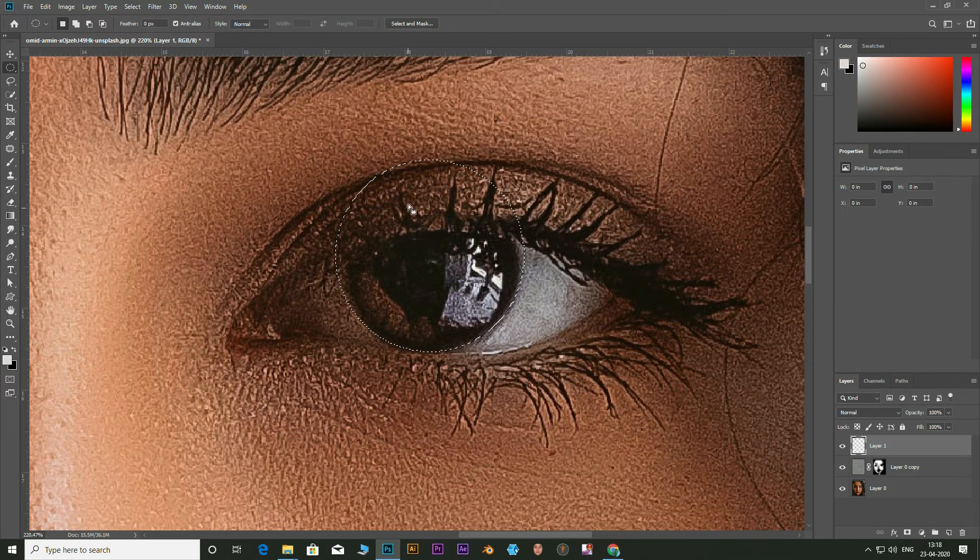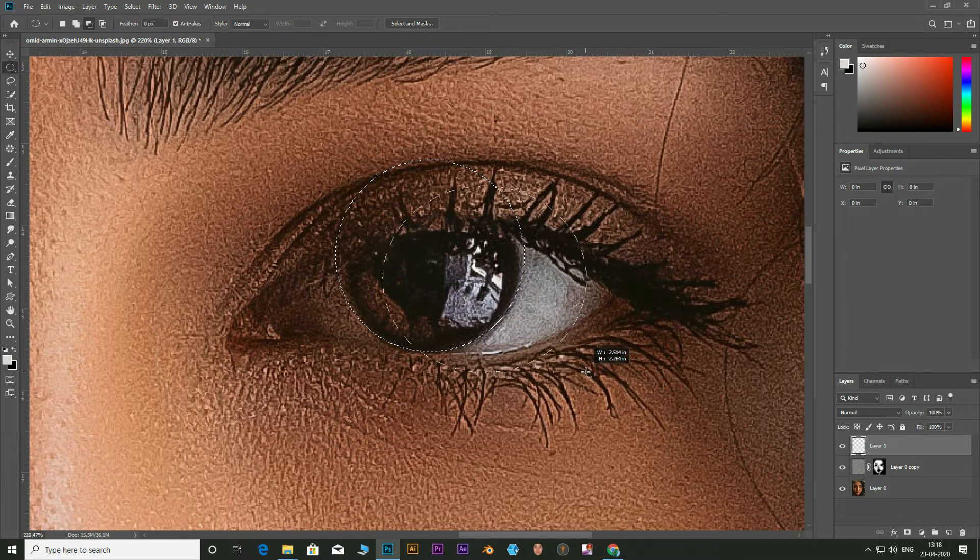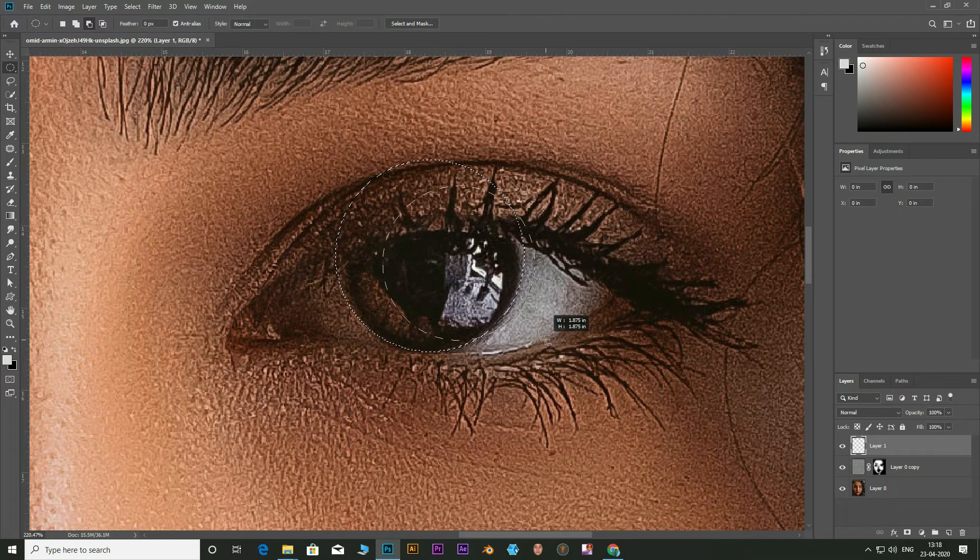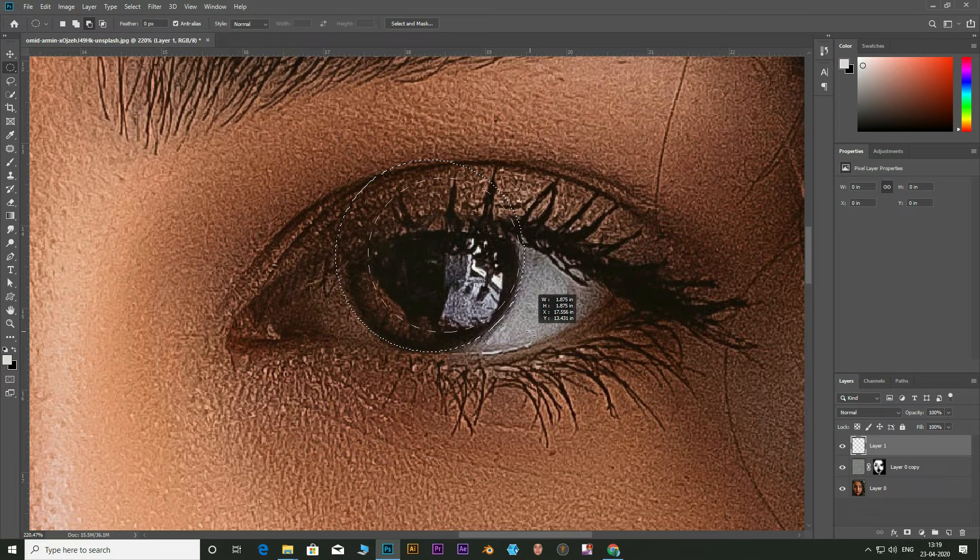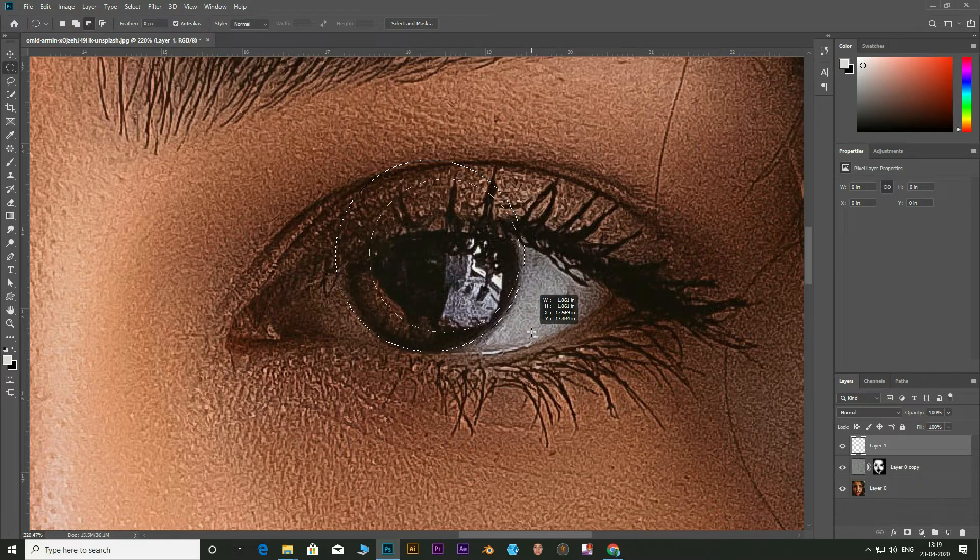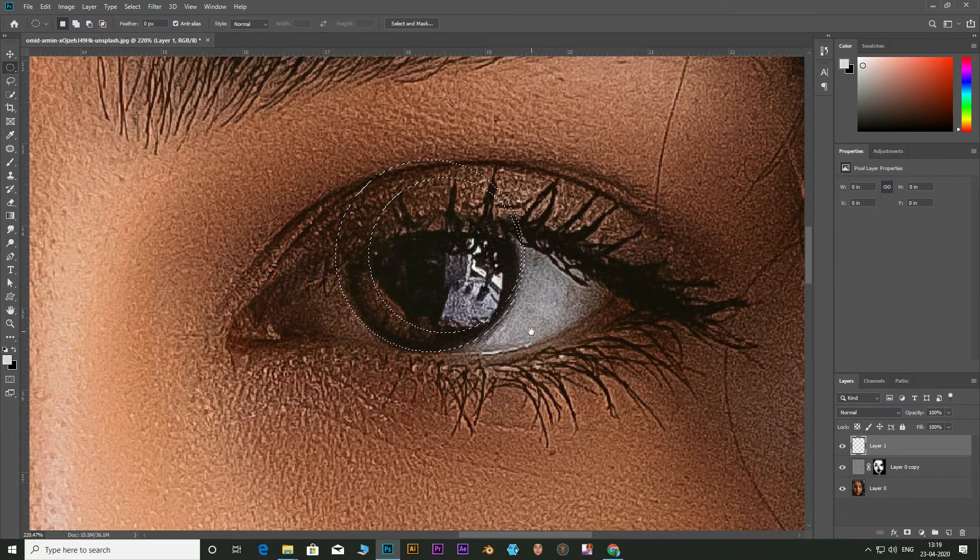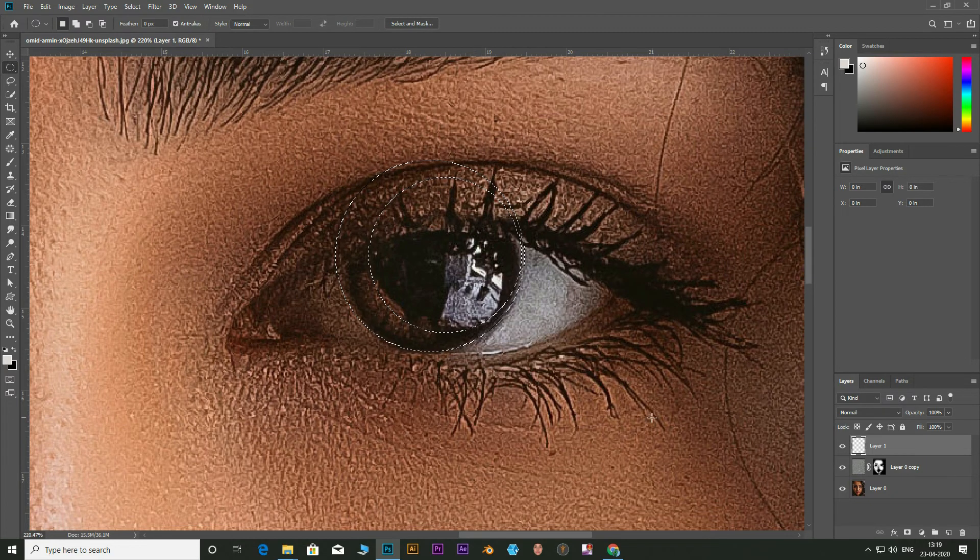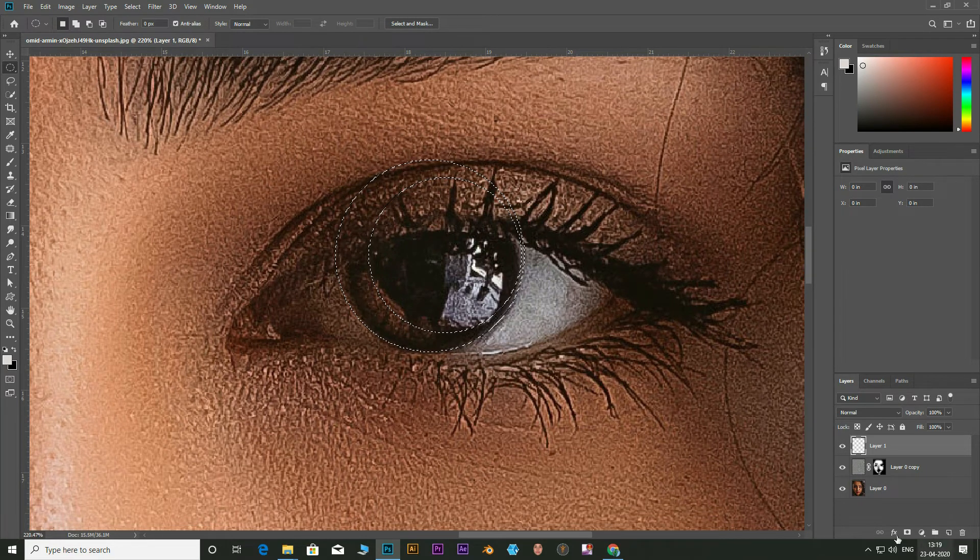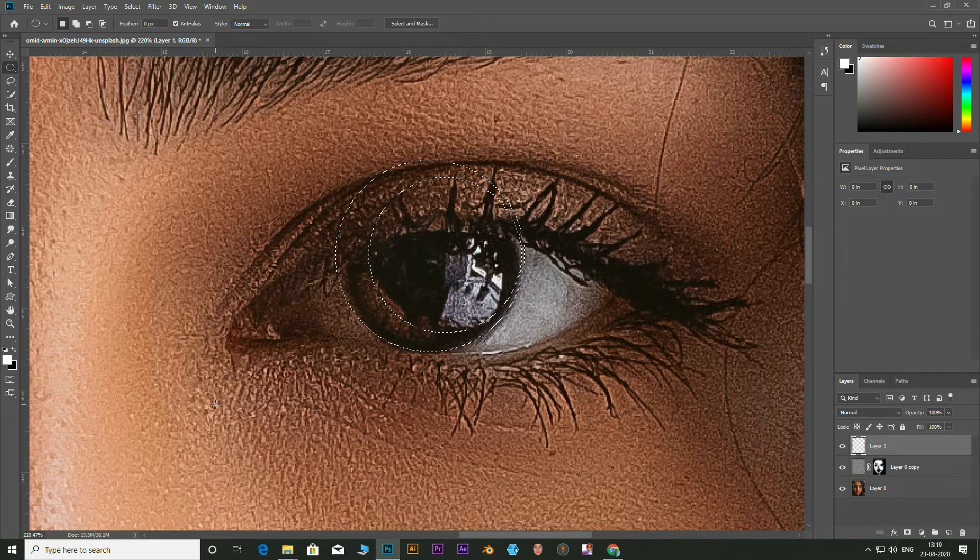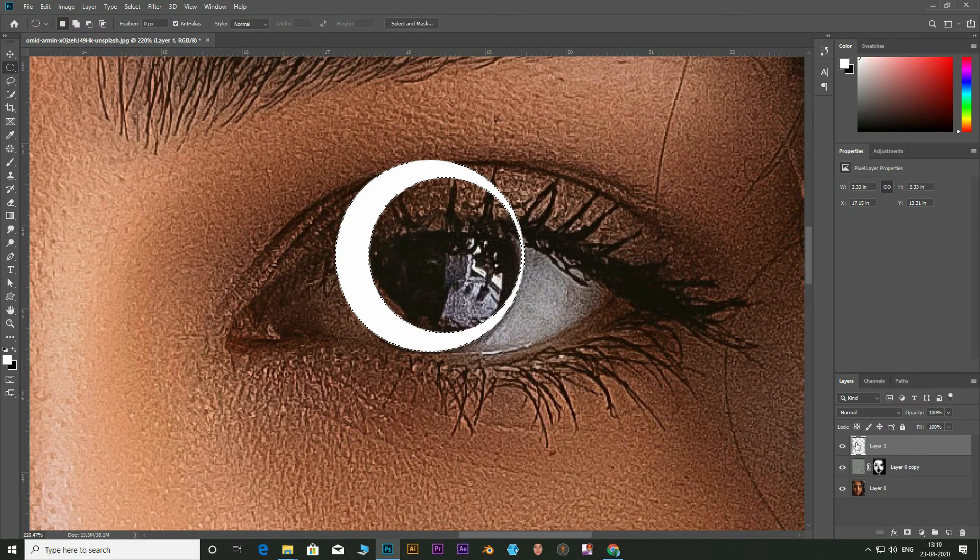Now hold Alt and Shift again to draw and subtract from the selection. Holding spacebar can allow you to move with the selection active. Now with the selection set the foreground color as white and click on Alt plus backspace. This will fill the selection with white.